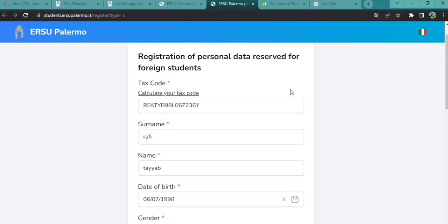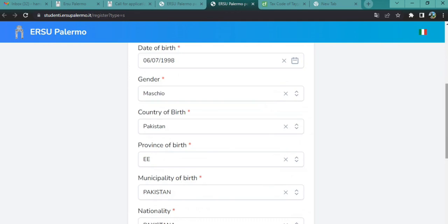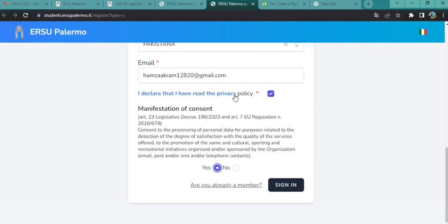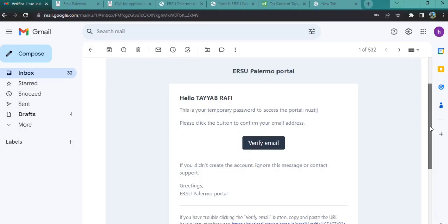Next, put your surname, name, date of birth, gender, country of birth, province of birth, and municipality of birth. Fill all the necessary details, then check the privacy declaration option, click Yes, and then click Sign In. You will see a message that the session was successful, and the scholarship team will send you an email.